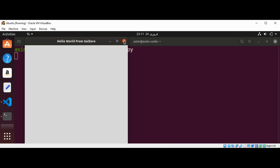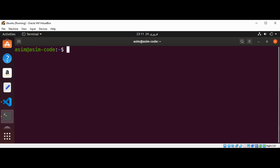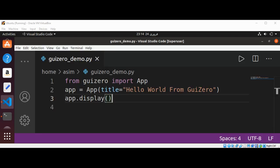I'm just gonna close it and go back to our code and clear the terminal. Now let's see how to add a widget to our app. Widgets are the things which appear on the GUI, such as text boxes, buttons, sliders, and even plain pieces of text.